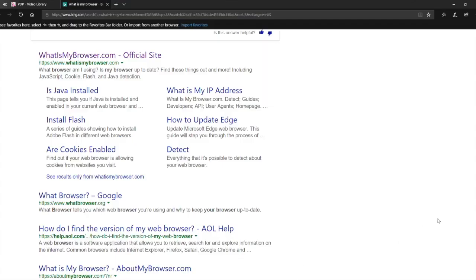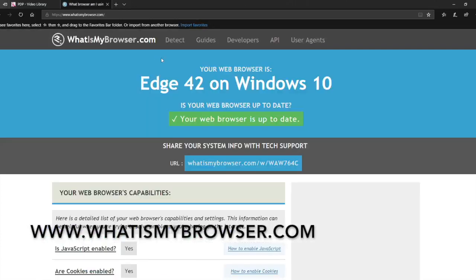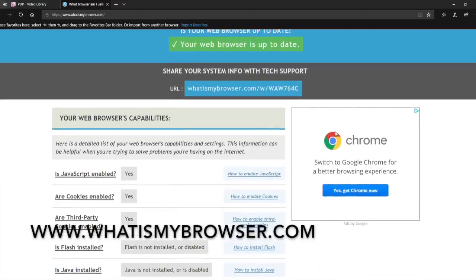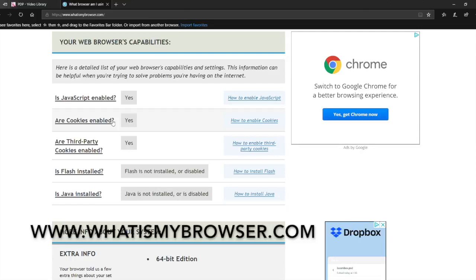To determine what you have installed on your computer, visit whatismybrowser.com. There, you will see your browser and operating system combination displayed along with a list of other browser settings. WebEx requires that participants have JavaScript and cookies enabled on their browser.